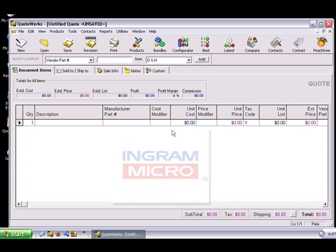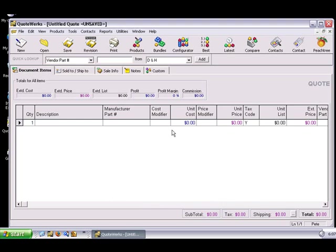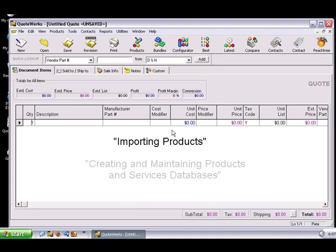We recommend that you familiarize yourself with two chapters of the QuoteWorks manual before watching this tutorial video, the Importing Products chapter, as well as the Creating and Maintaining Products and Services database chapter.